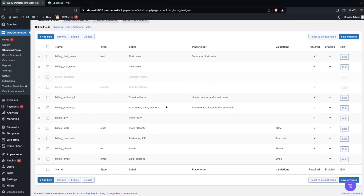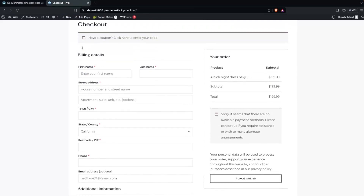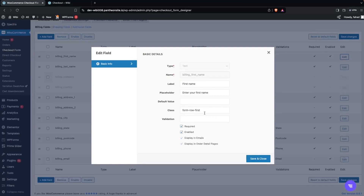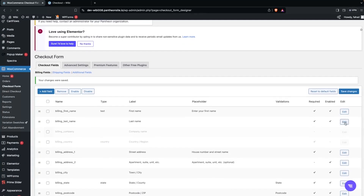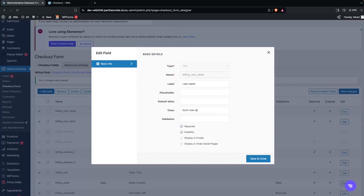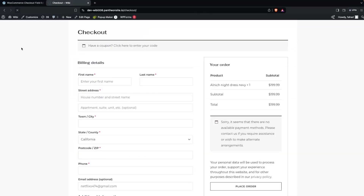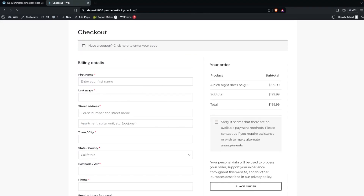If you want the First Name and Last Name on separate lines instead of the same row, go back to the dashboard and edit the First Name field. Find the Class option and remove the existing class value, replacing it with 'form-row-wide' to make it span the full width. Save and Close, then do the same for Last Name. Refresh the checkout page and you'll see both fields are now on separate lines.